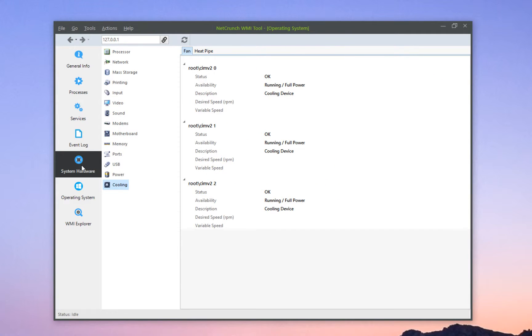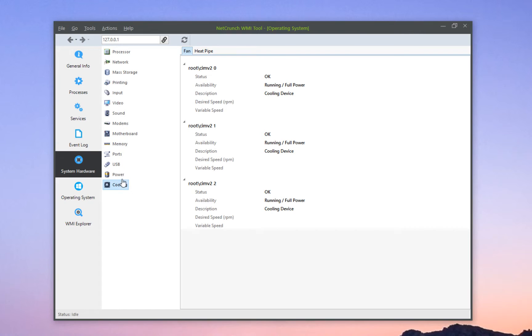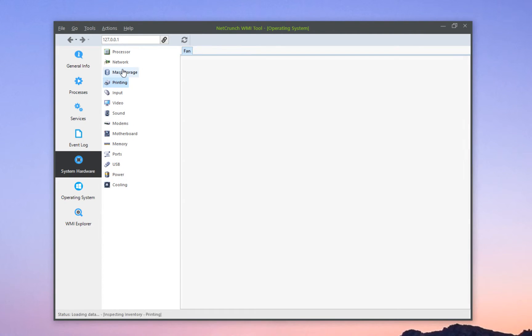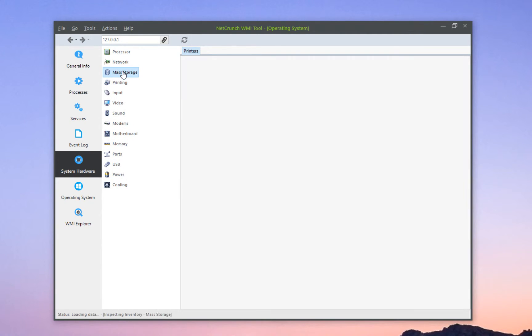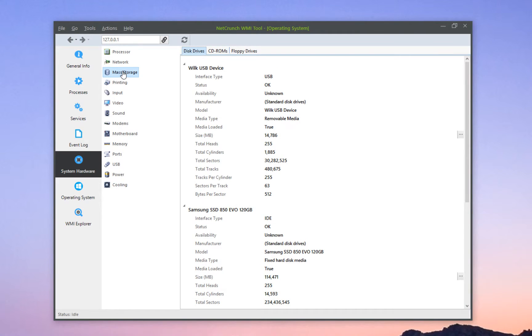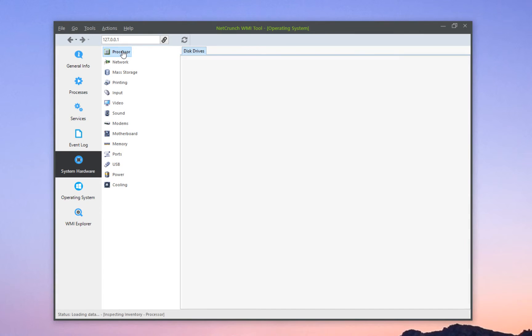The System Hardware tab shows you all information about the hardware of the computer you're looking at. It can get very granular. For example, you can even look up which fans are running, which printers are attached, what are the mass storage devices available, see the network information, or processor information.